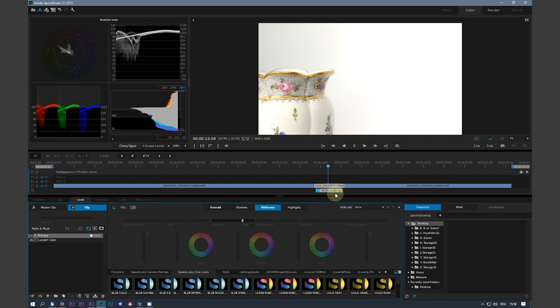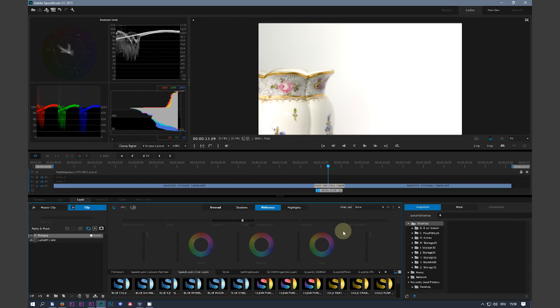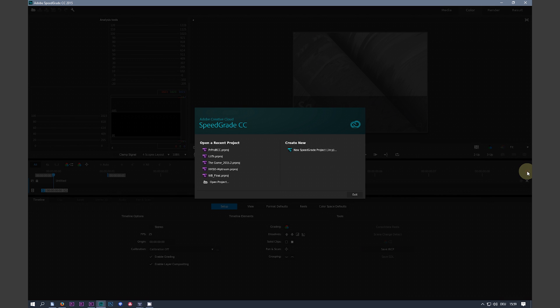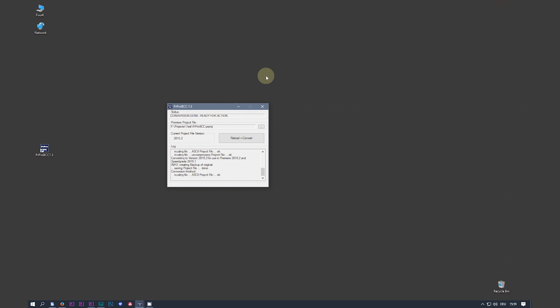Once again, hit ctrl S to save the project. Again, close the project. Lay SpeedGrade down.